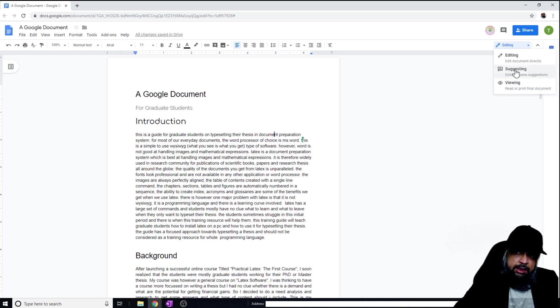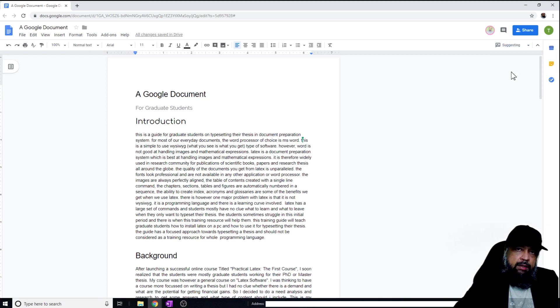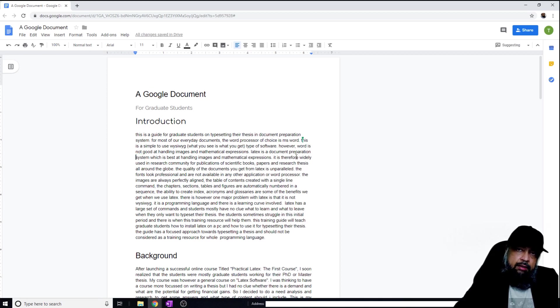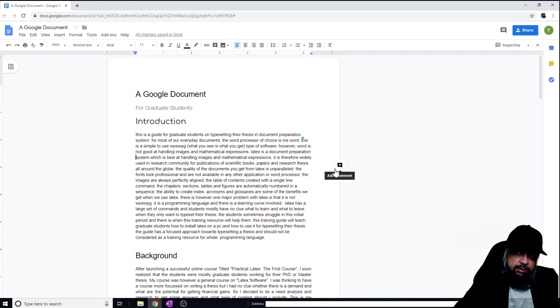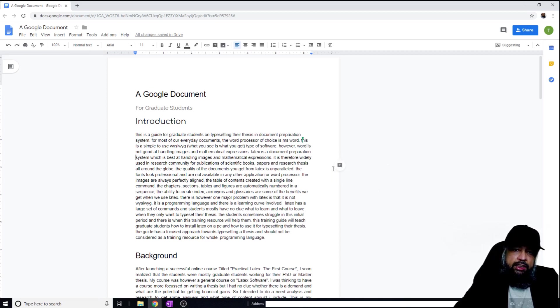What happens is if I click on suggesting, now I can make some suggestions in this document. Whenever I click on the document somewhere and start to type something, it will appear in a different color and a dialog box will appear on the right hand side showing that it is a suggestion. Then the other person will be able to either accept or reject the suggestion.